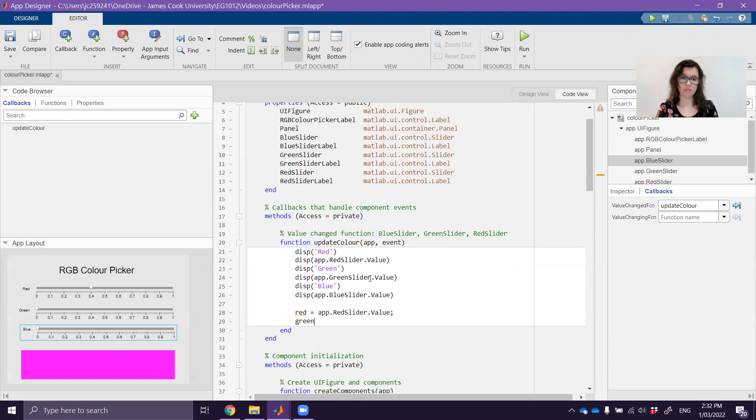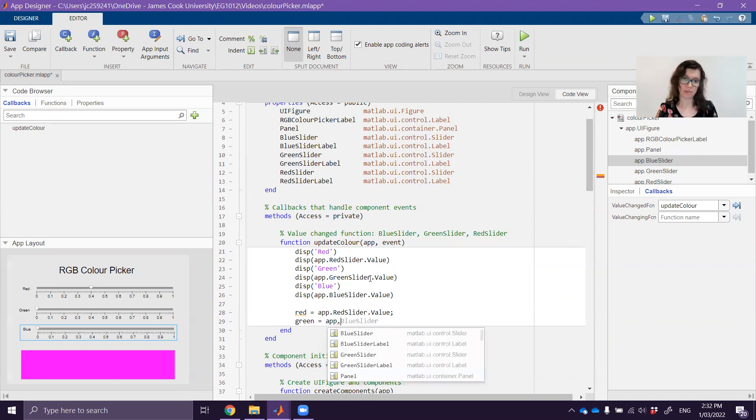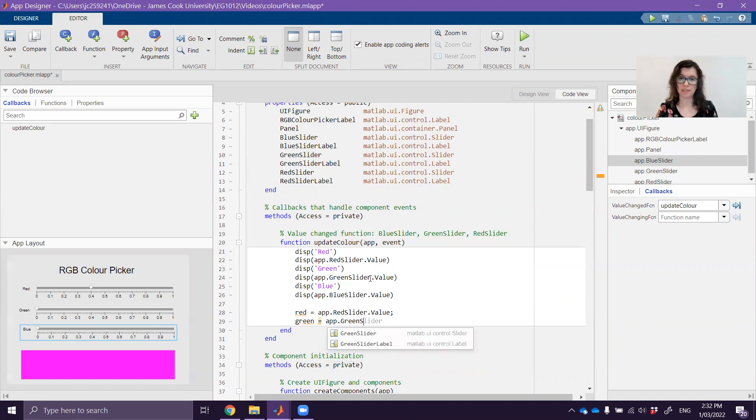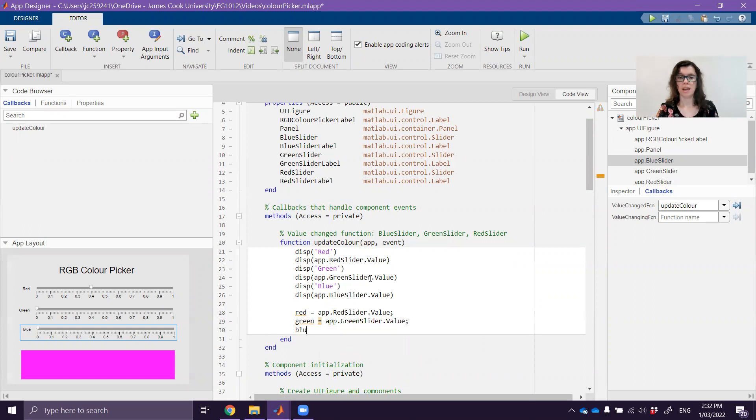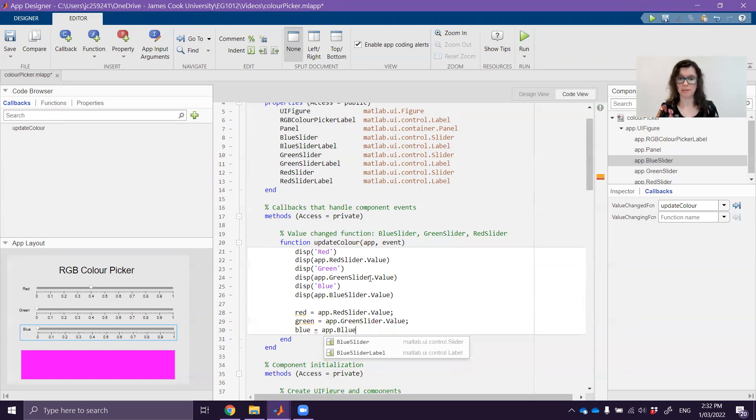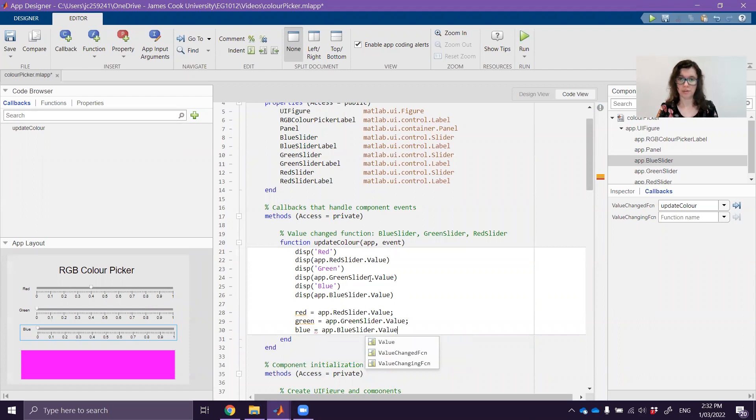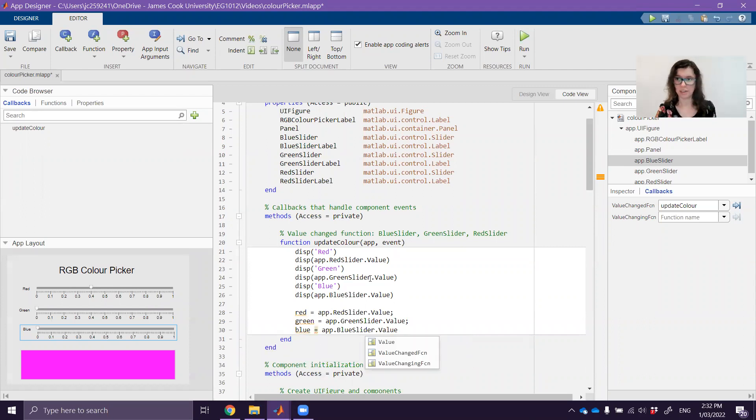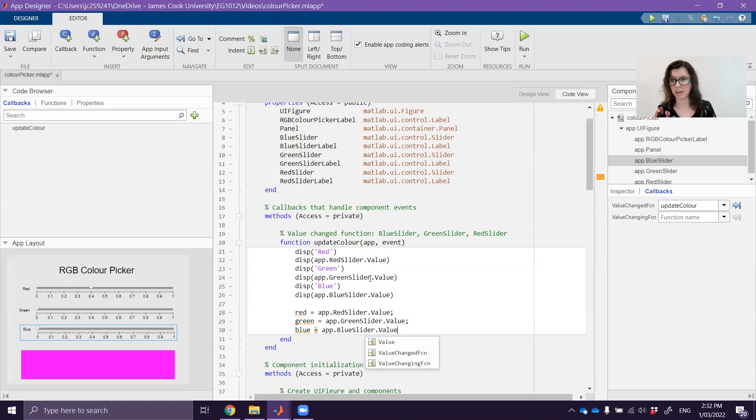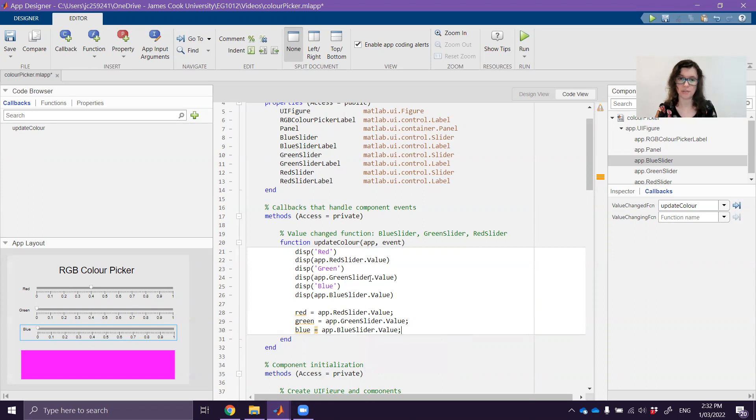So I'm going to do this for each of my colors. I've got my red value now from the red slider. I'm going to now get my green value, so app.GreenSlider.value and I'm going to get my blue value, so app.BlueSlider.value. You can see too that app designer gives you little hints. So if you have a really long function name or anything like that you don't actually have to remember it. It gives you the little hints as well that you can select from.